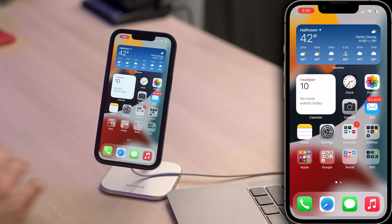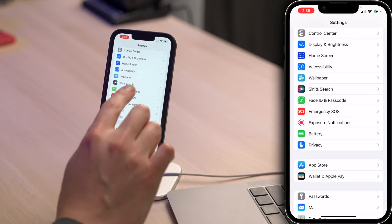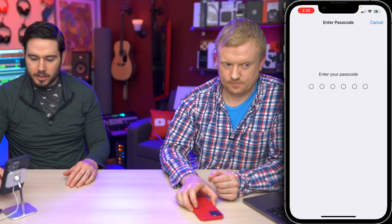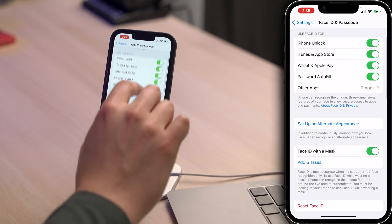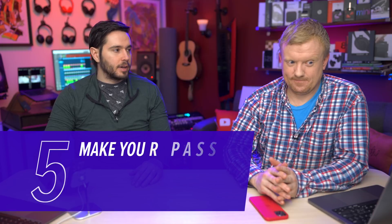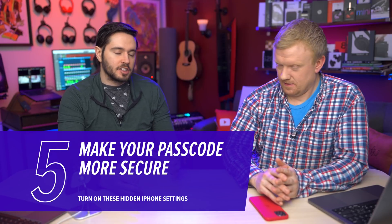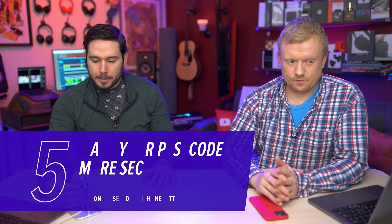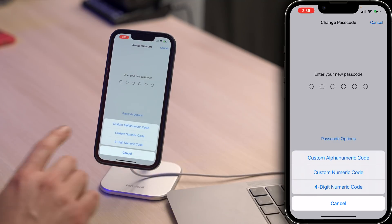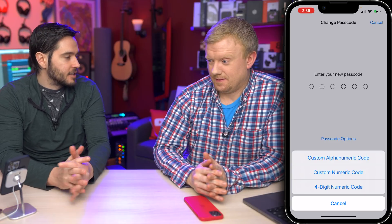Next up, there's a way to make your iPhone passcode a lot more secure. Open Settings, go to Face ID and Passcode, enter your passcode, then scroll down and tap Change Passcode. Tap Passcode Options — a lot of people just blow past this when setting up their iPhone for the first time. You can do a custom numeric code — more than six digits — or a custom alphanumeric code with letters too.